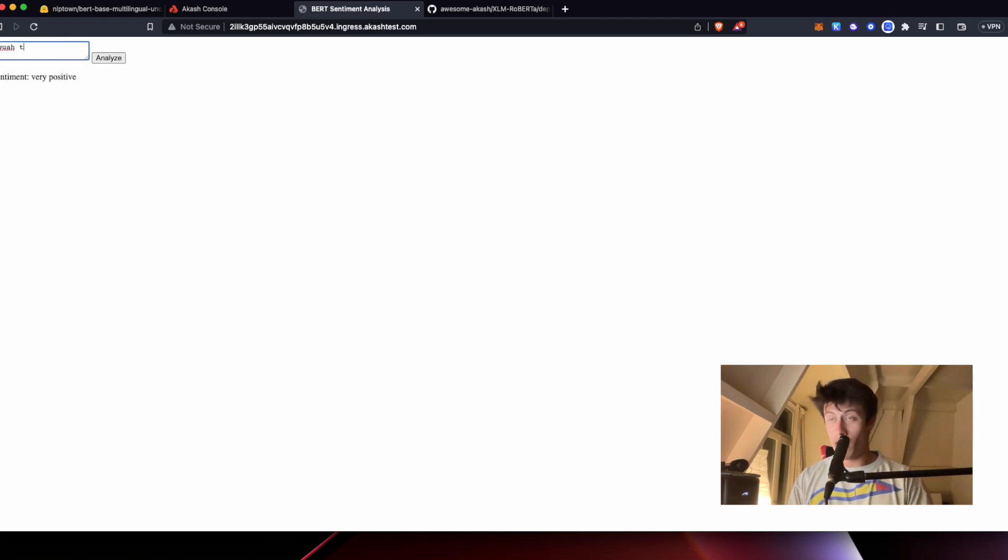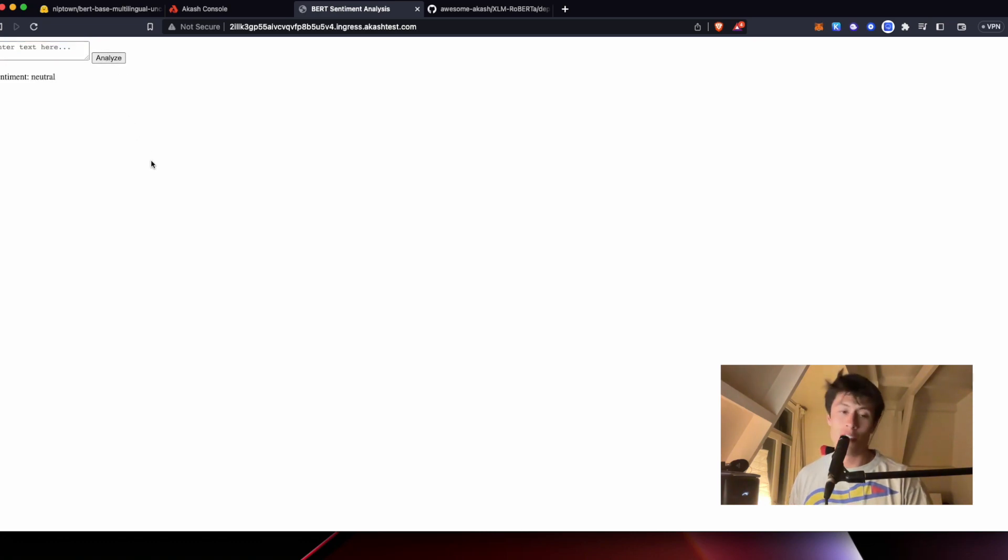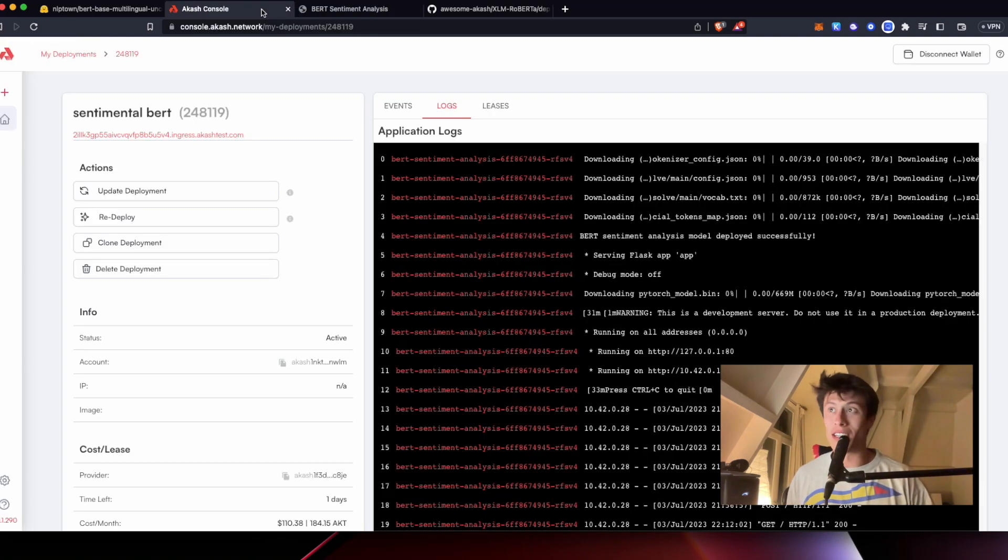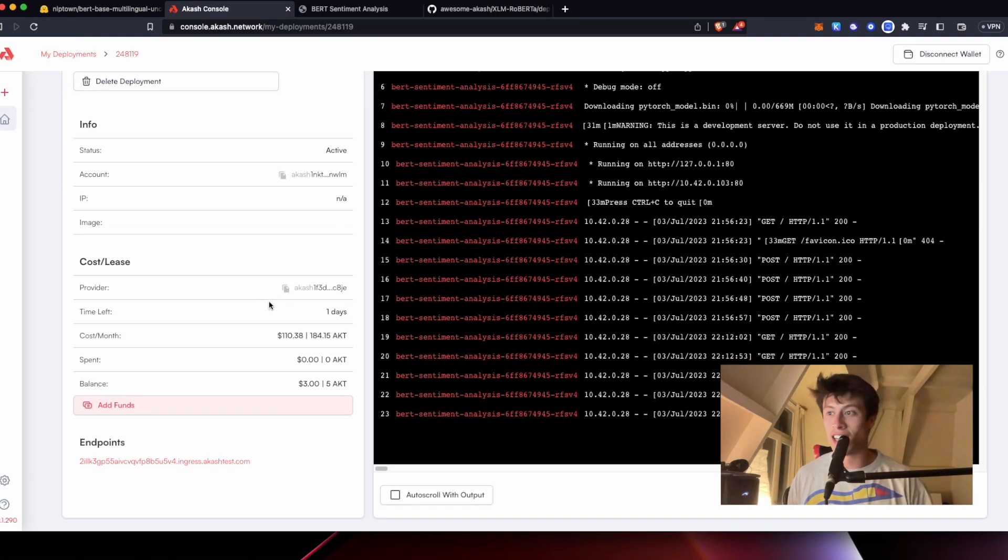Well, this product is okay. Neutral. So you can see that our sentiment analysis model is, in fact, working and deployed on Akash.